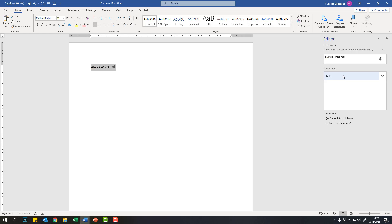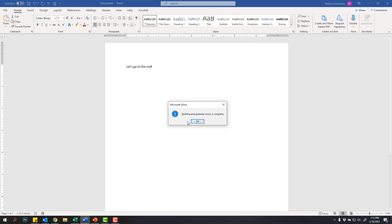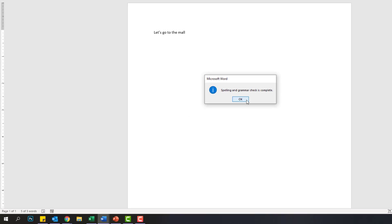hey, you spelled let's wrong. You forgot your apostrophe. So I can go through, and I can check my document, and when it's good, it will tell me that I've completed my spell check.